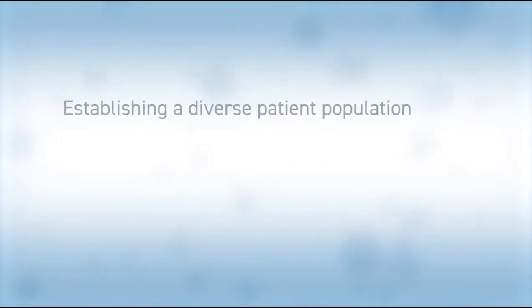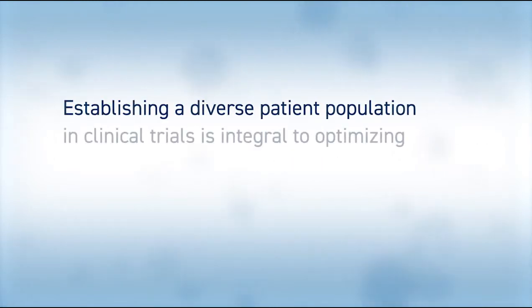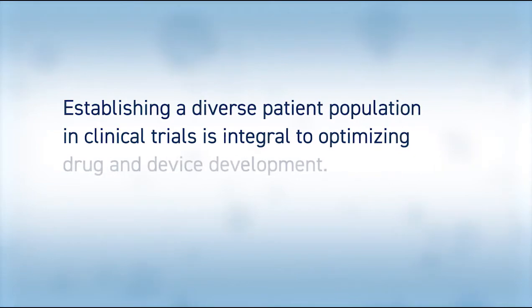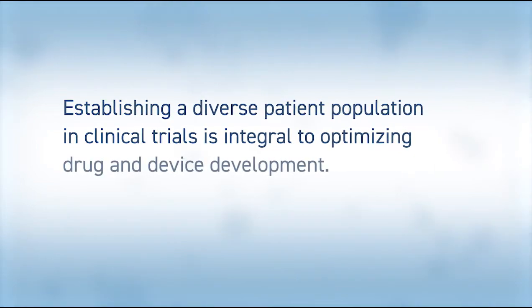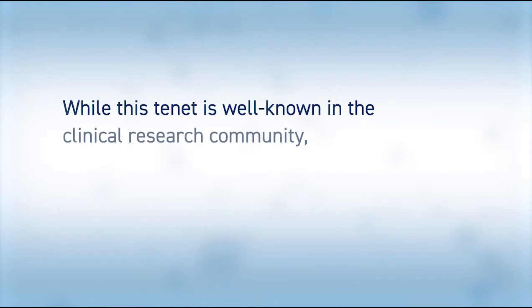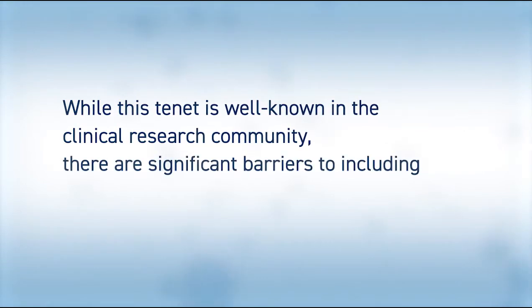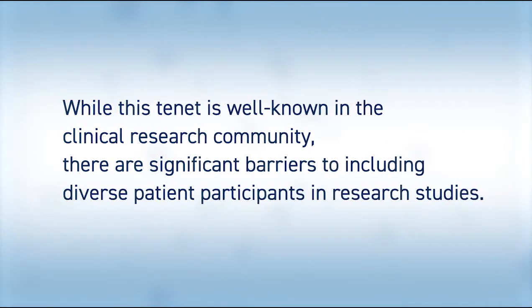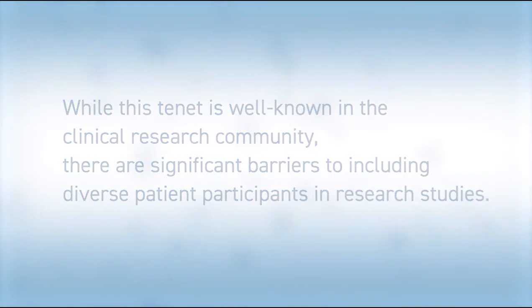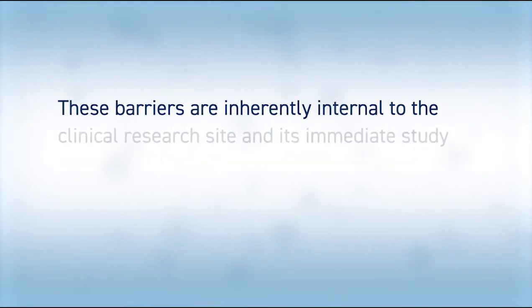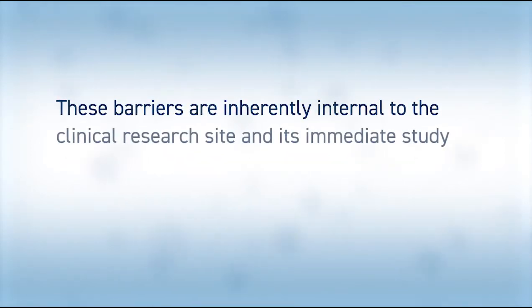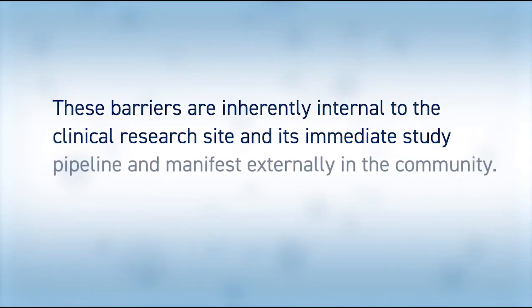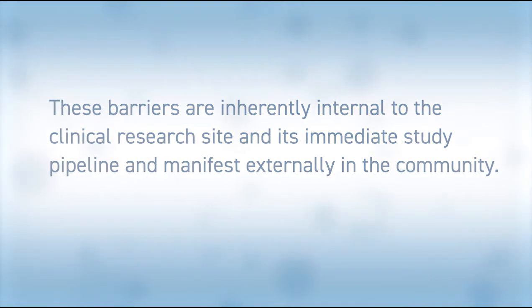Establishing a diverse patient population in clinical trials is integral to optimizing drug and device development. While this tenet is well known in the clinical research community, there are significant barriers to including diverse patient participants in research studies. These barriers are inherently internal to the clinical research site and its immediate study pipeline and manifest externally in the community.